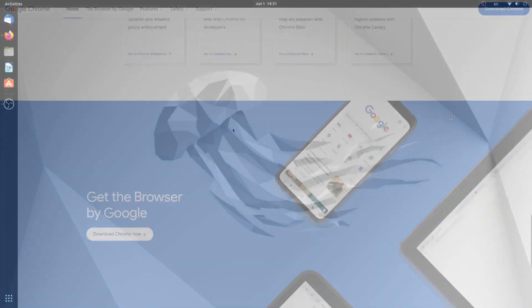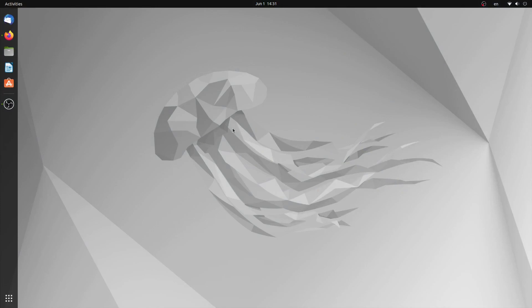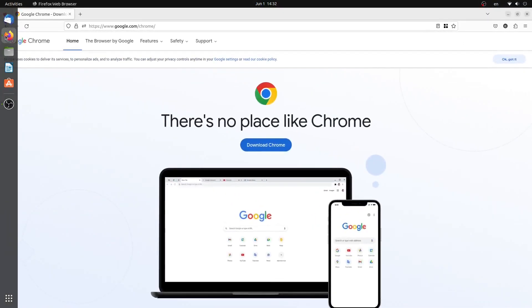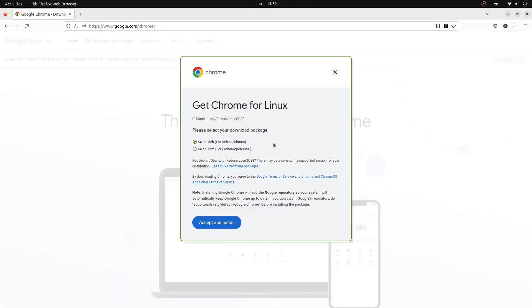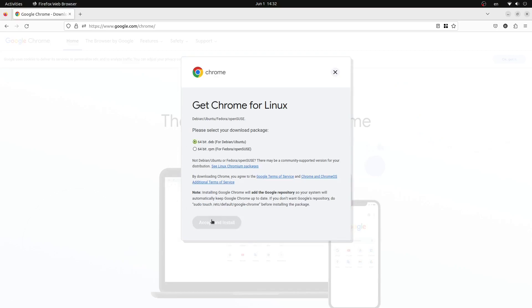So the first thing that we're going to do is open our web browser and navigate to google.com/chrome. From here we will click the download Chrome button and ensure the .deb is selected. Then press accept and install.